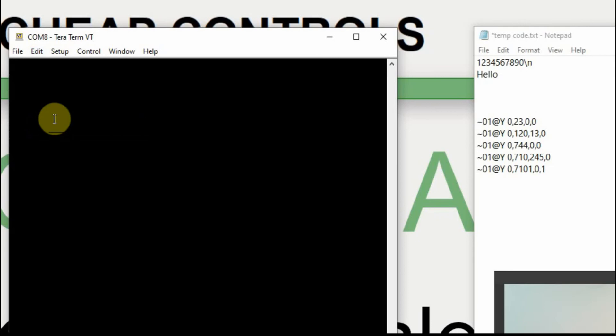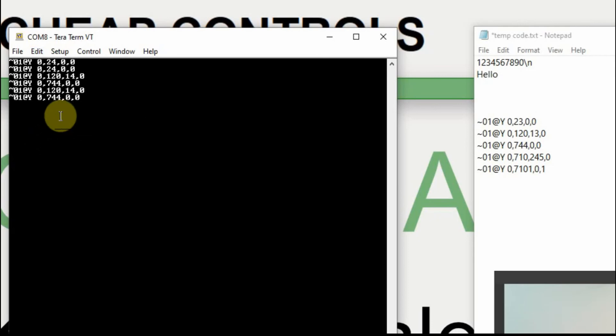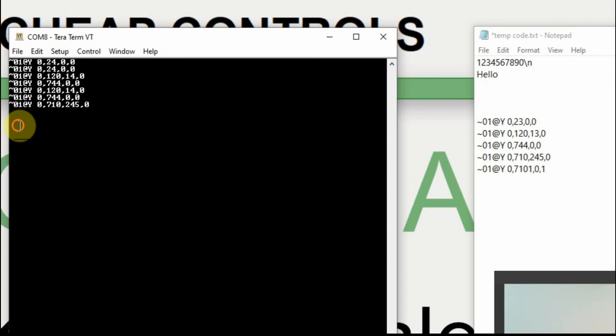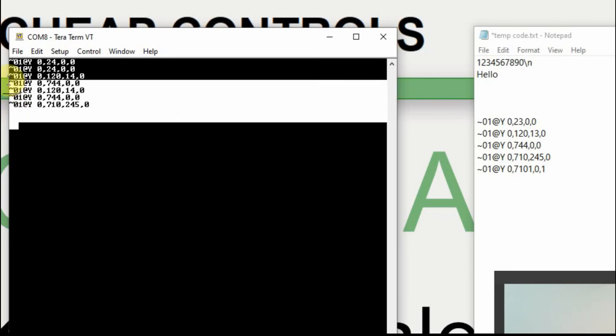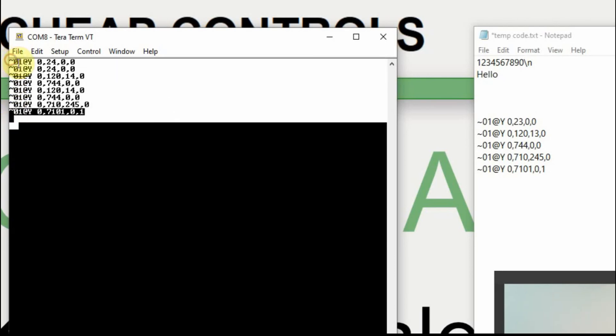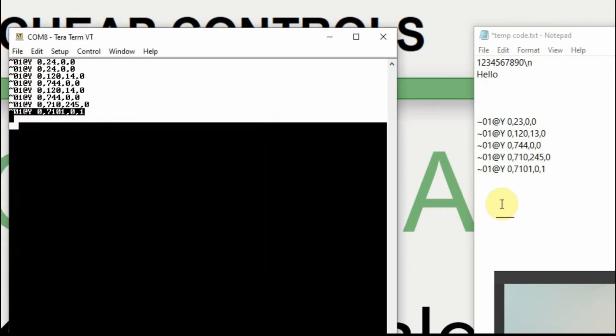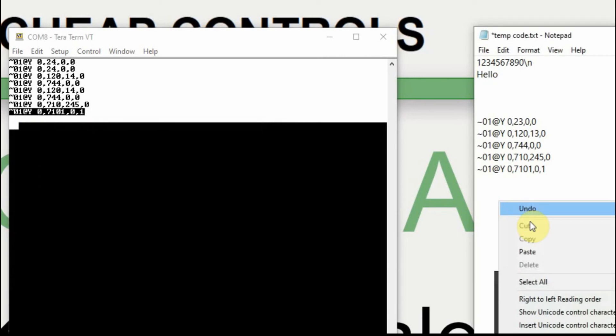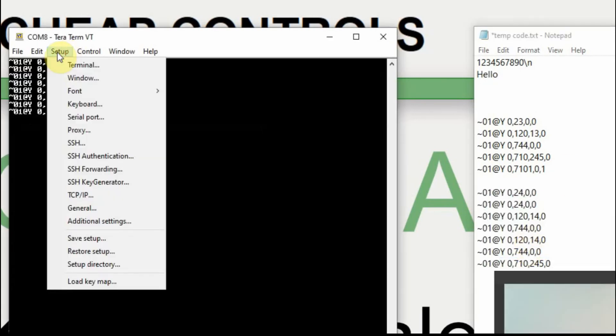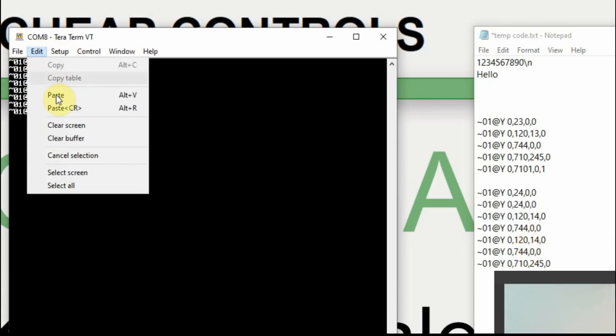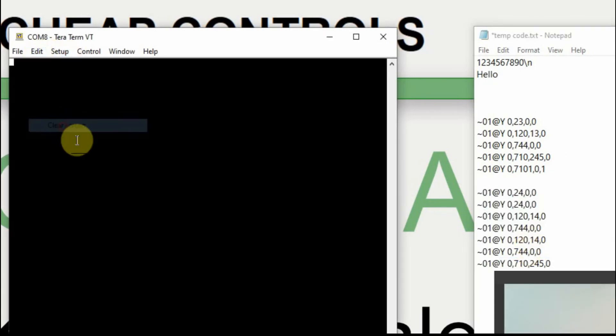And now I'm going to hit the second button. I'm going to collect that data also. I'm going to paste it over here too. Now I'm going to clear my screen again.